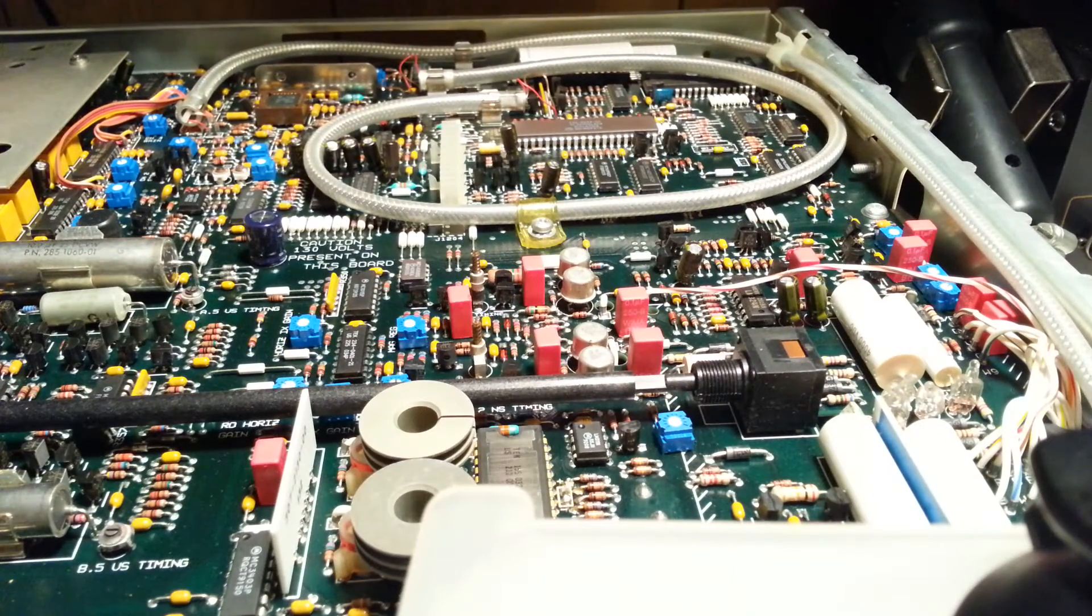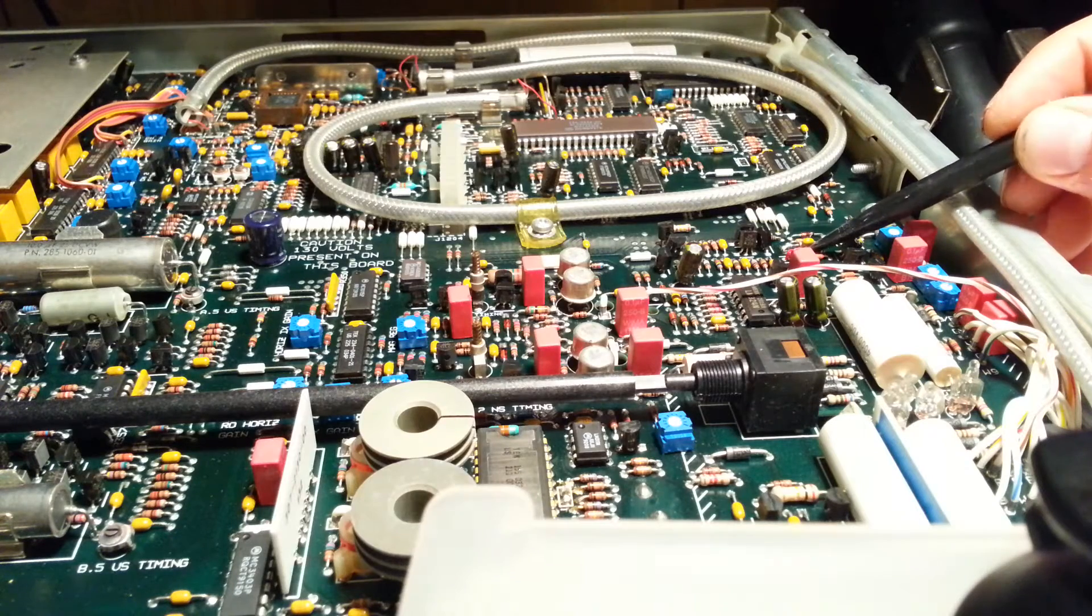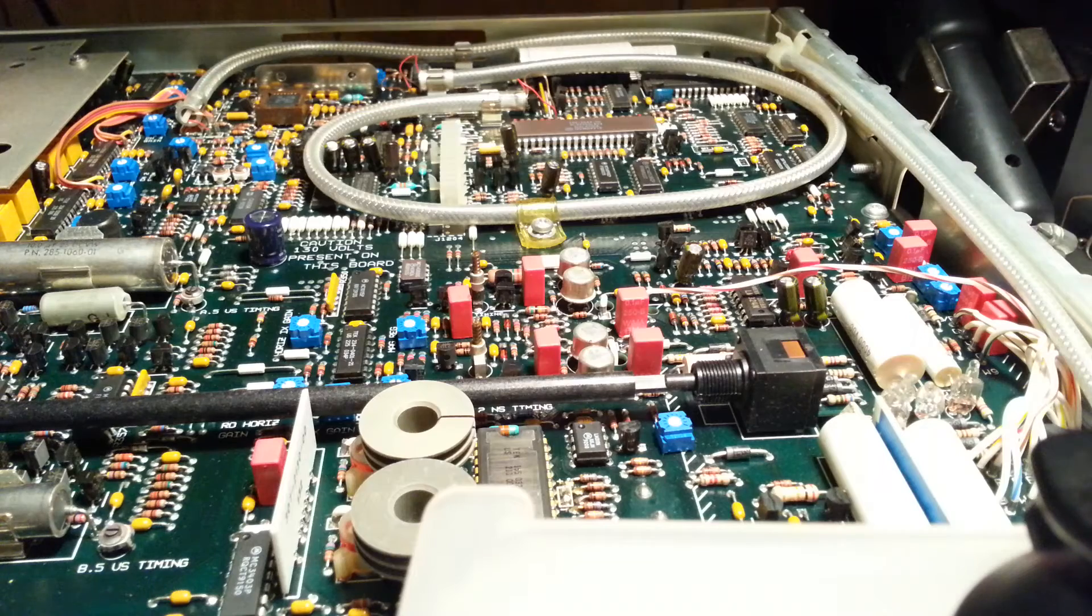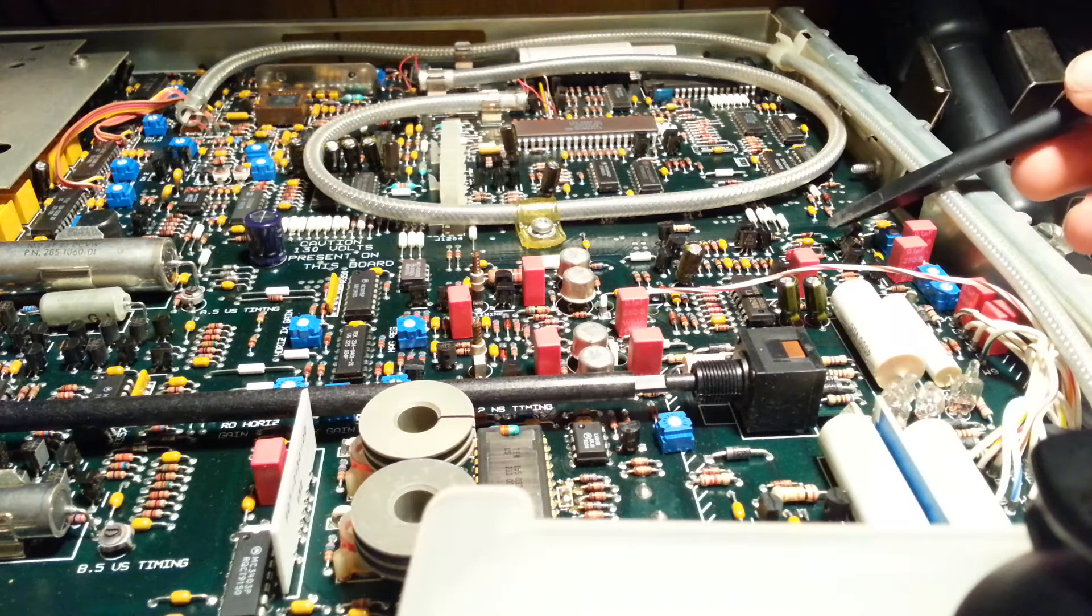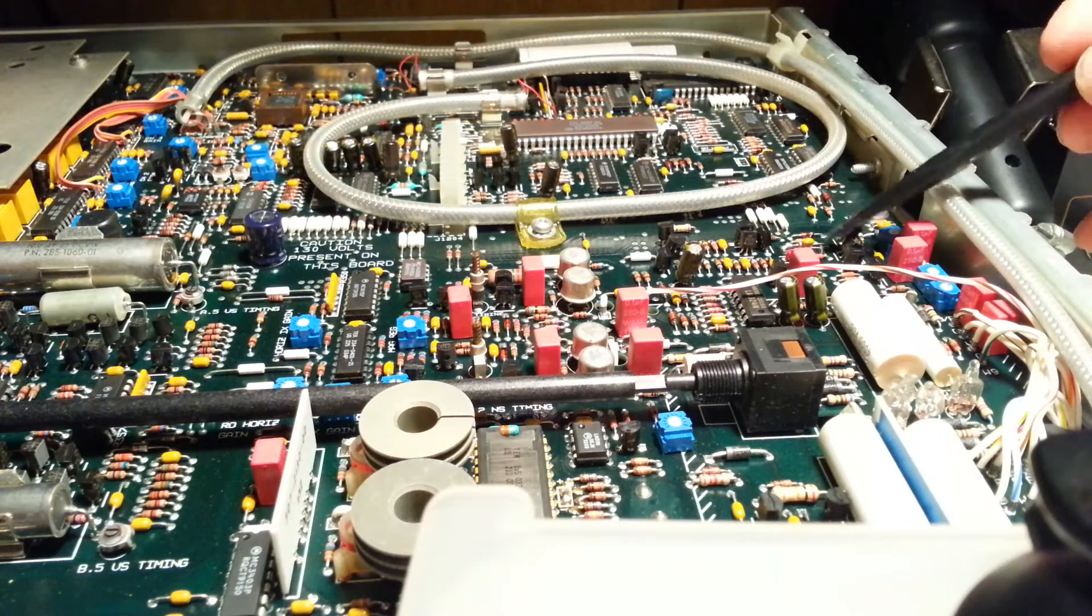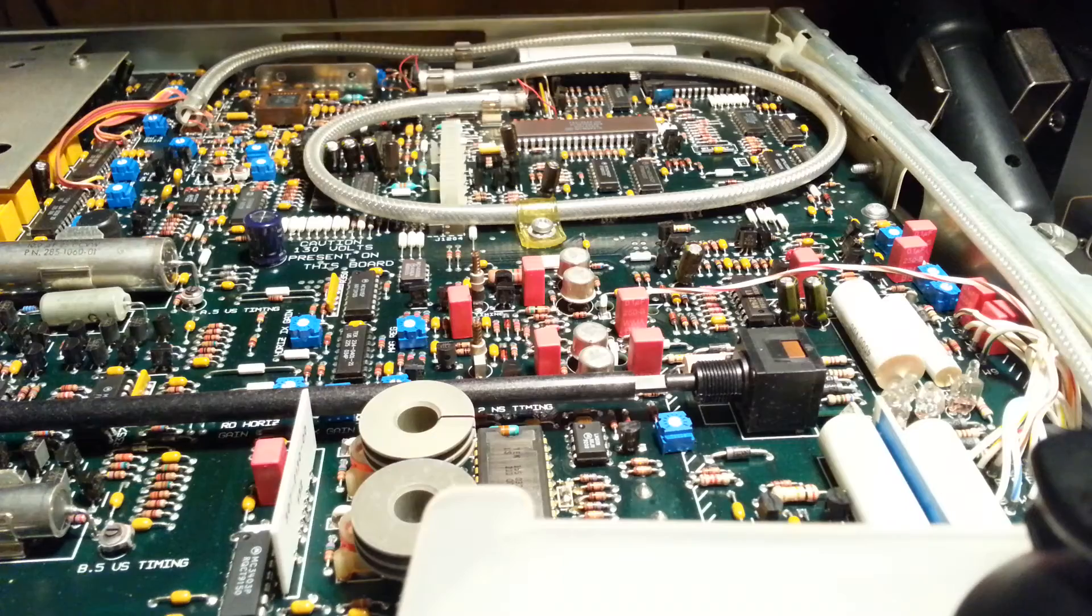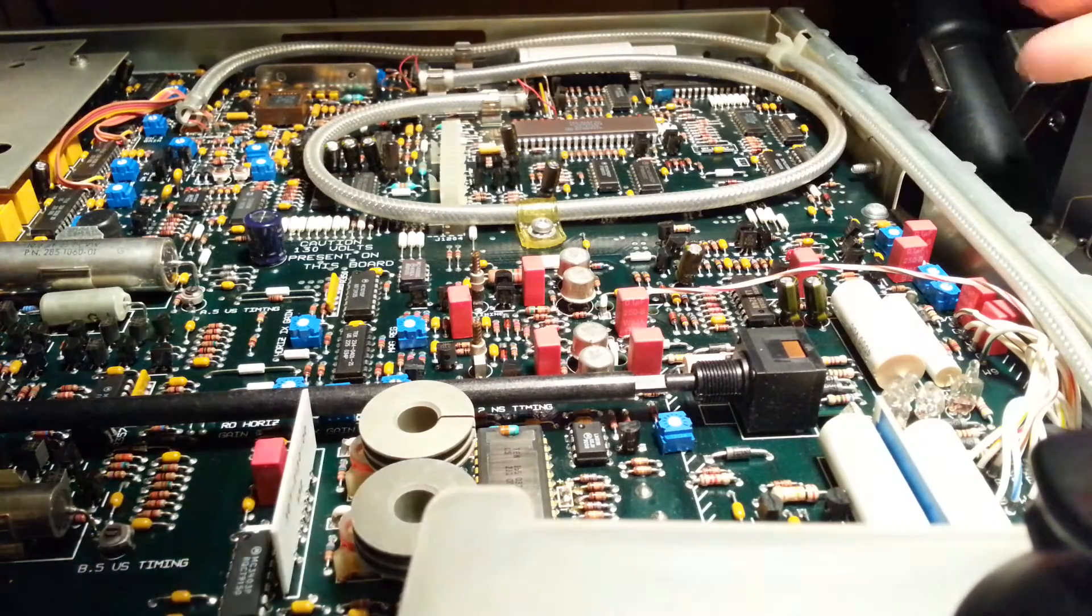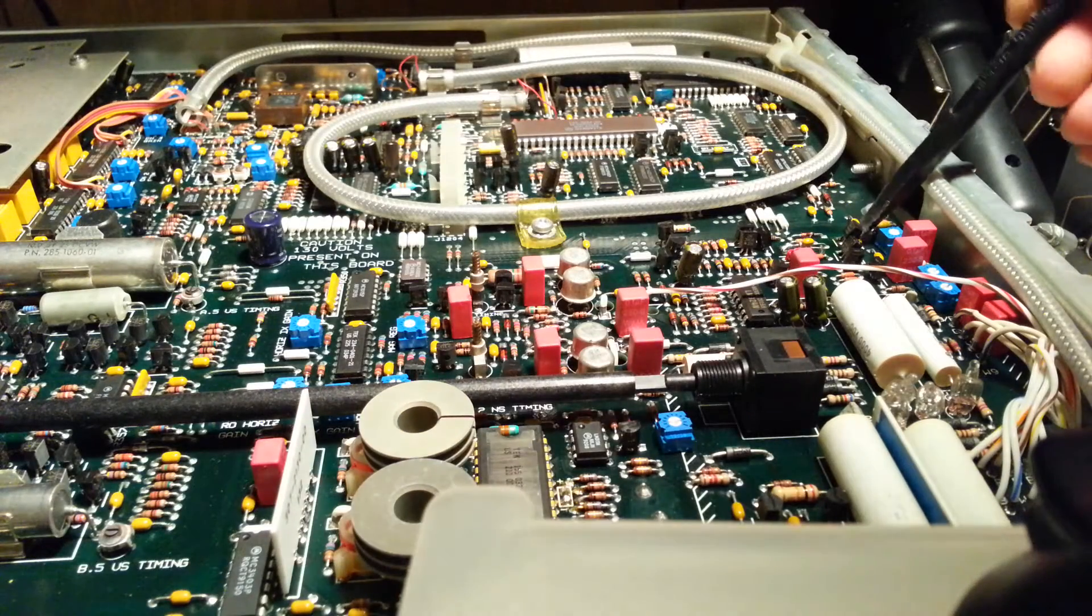Just do a quick check here. I didn't have an axial capacitor, I just had a radial tantalum, but it should do just fine. Everything's connected.